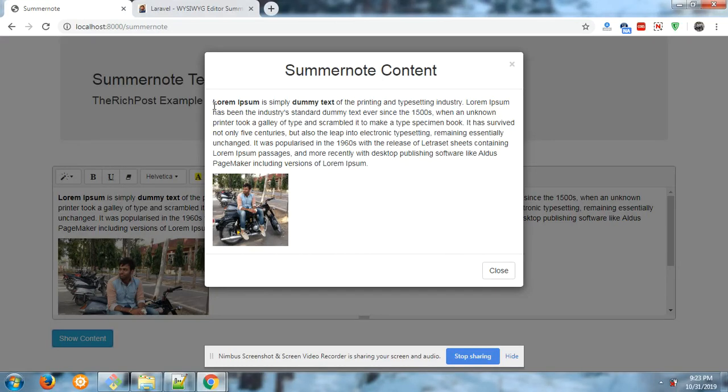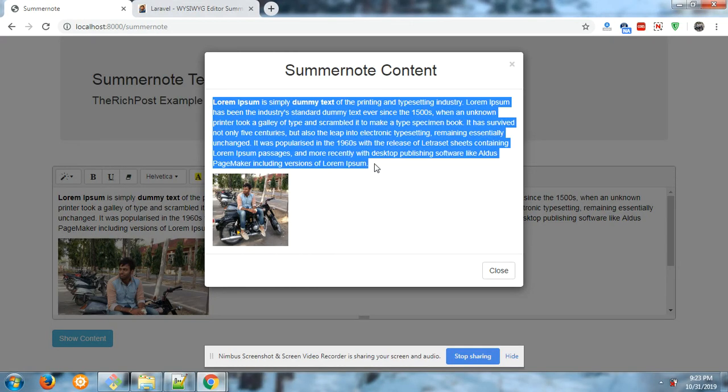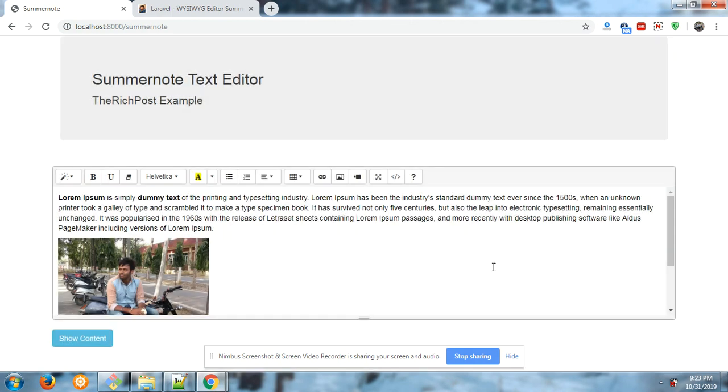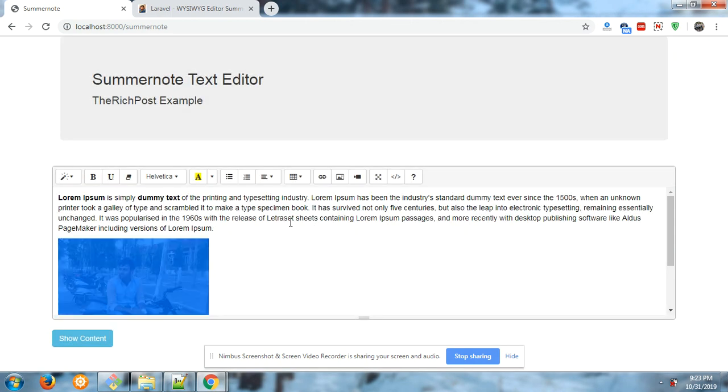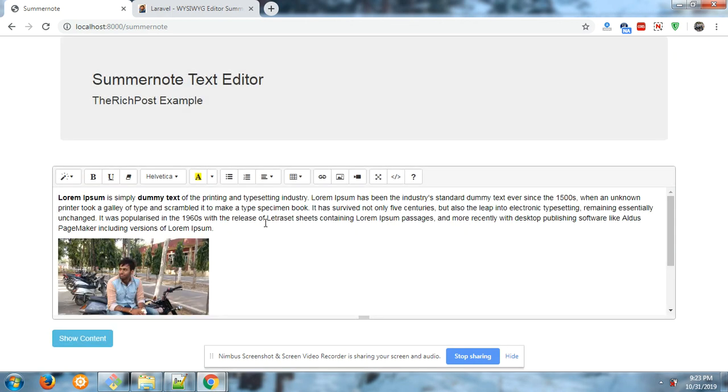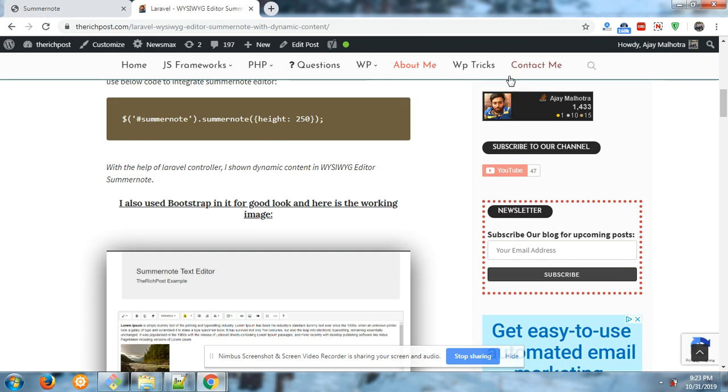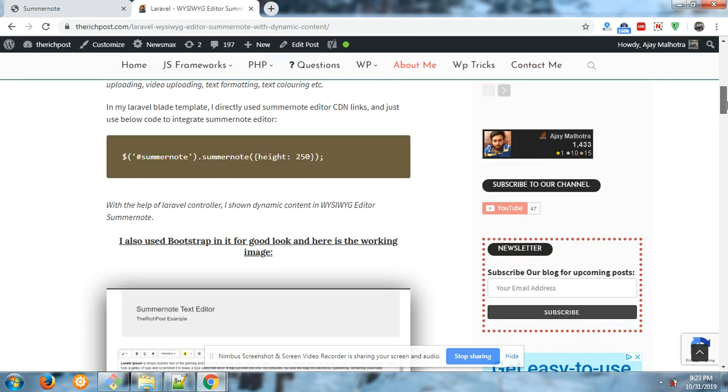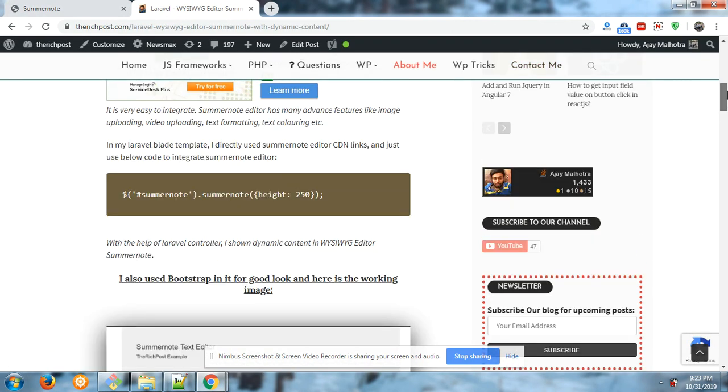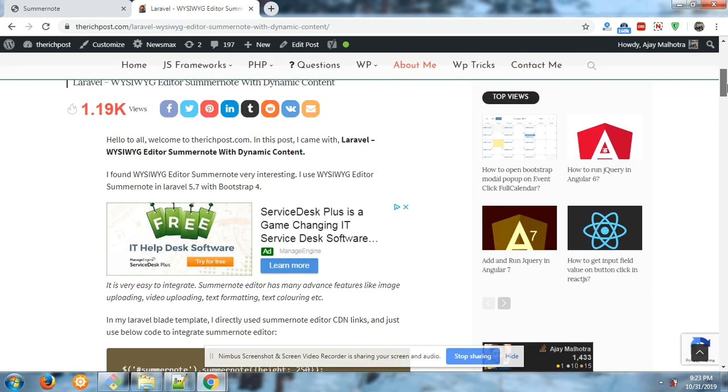This is the content from Summernote text editor and is coming in a good way. For code you can check my post and I will share this post link in the video description.